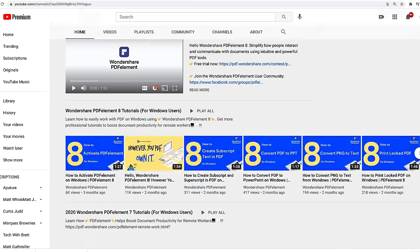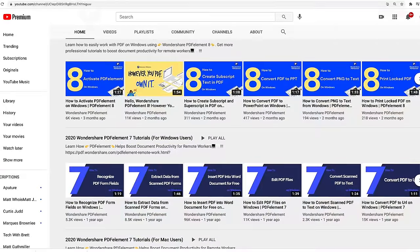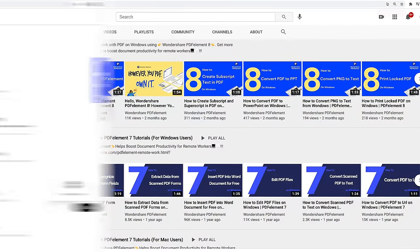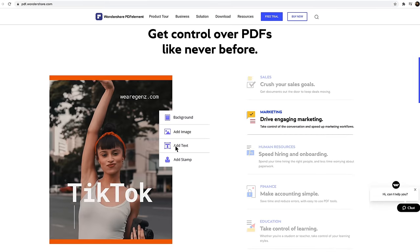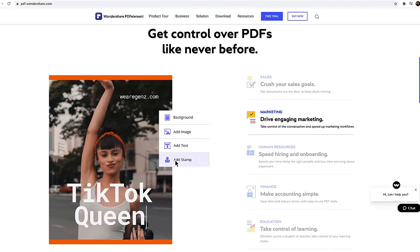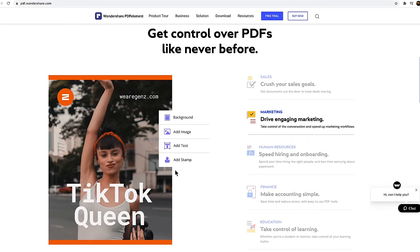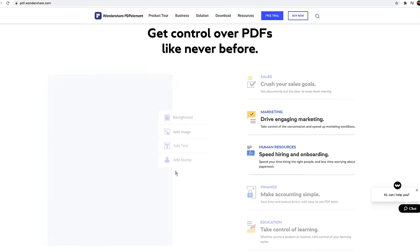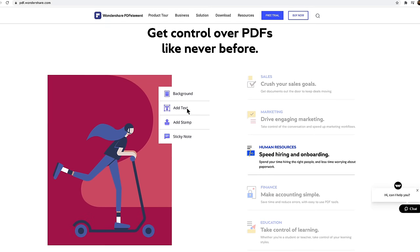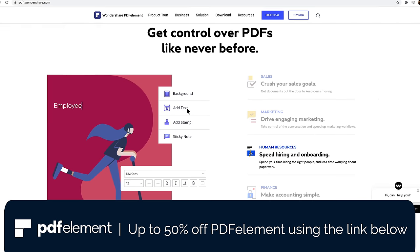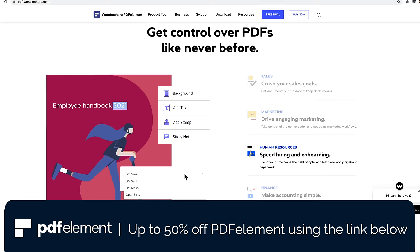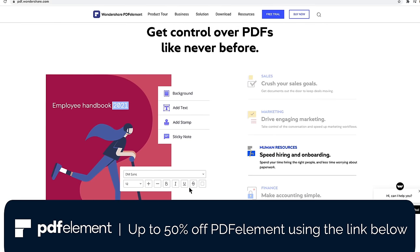Wondershare also has a good amount of tutorials for their software available on YouTube. PDF Element can be downloaded for free on Mac, Windows, Android, and iOS. You can use the link below to save up to 50% off on PDF Element desktop.